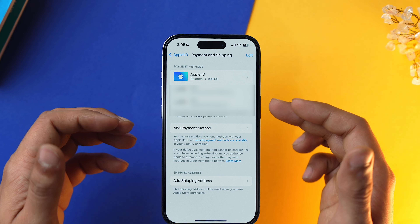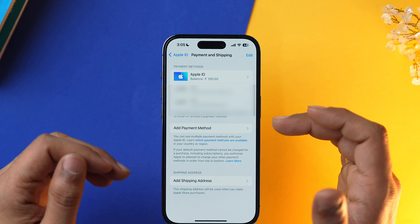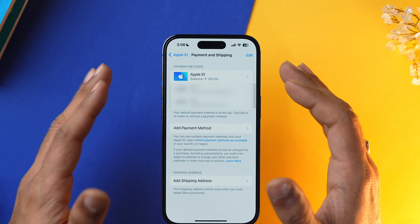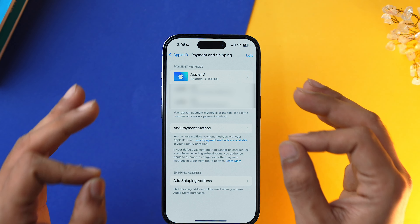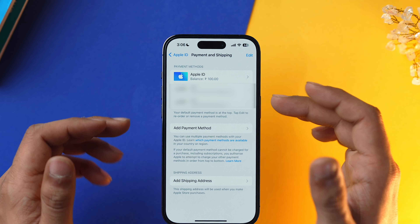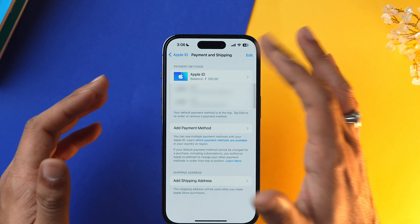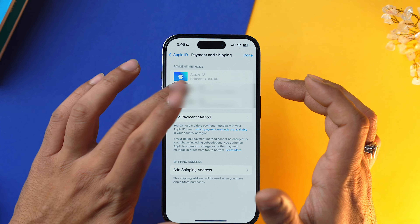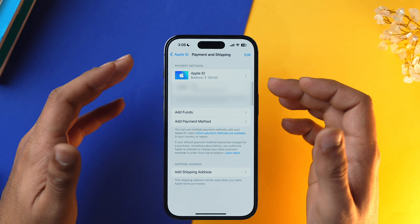There are three payment methods added on my iPhone. You can remove or change a particular payment method which is not required or not correctly added. To do that, tap on it and remove it. Faulty payment methods may also cause the verification required prompt to occur on your iPhone, so it is best to keep your iPhone clean from such faulty payment methods.